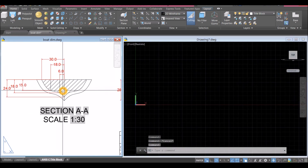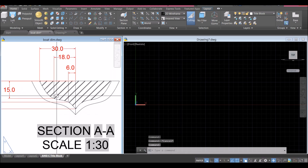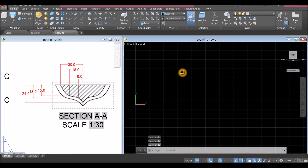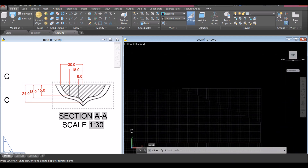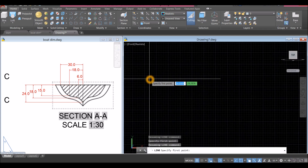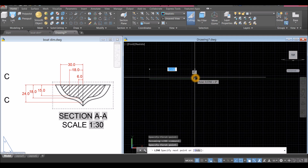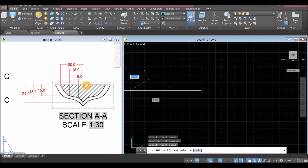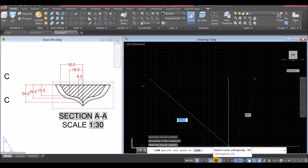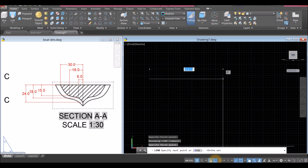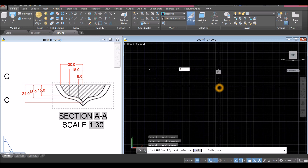For section A, we'll draw the hatch portion. Type L for Line, click anywhere on the screen, and move to the right from this point to this point for 30 units. Turn on Ortho Mode by going down to the status bar, then enter 30.